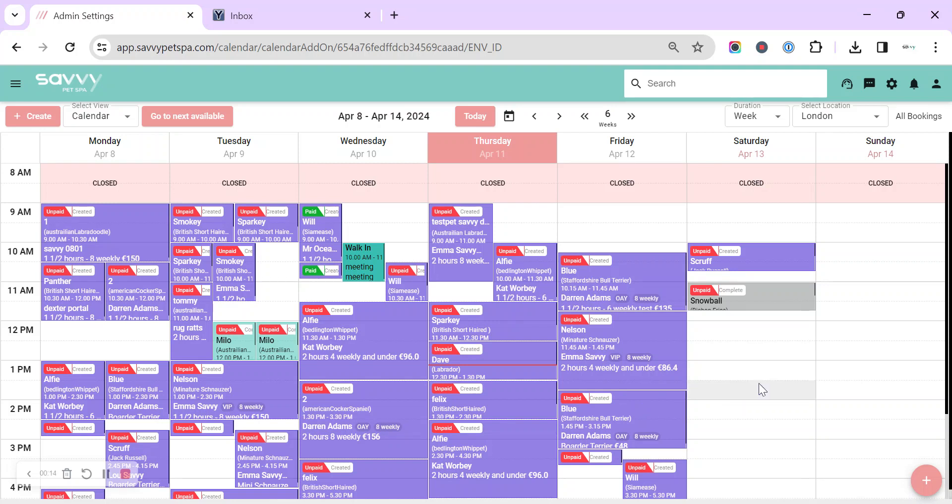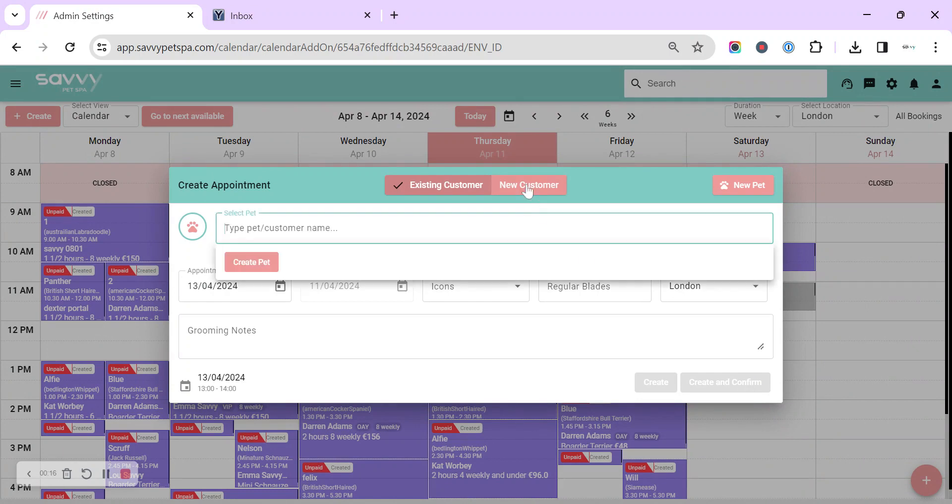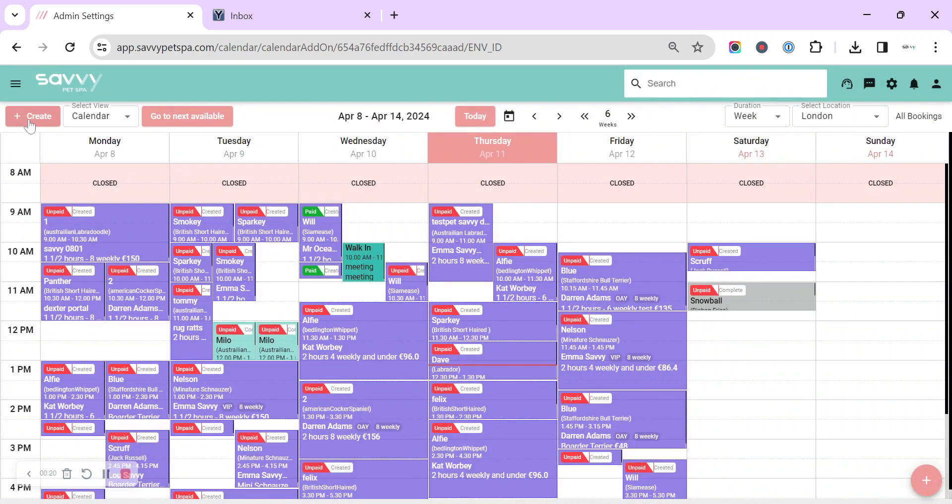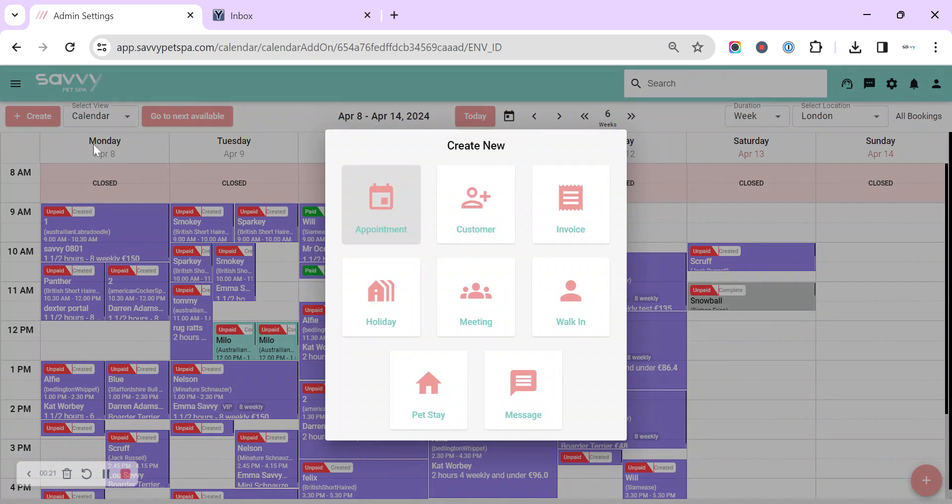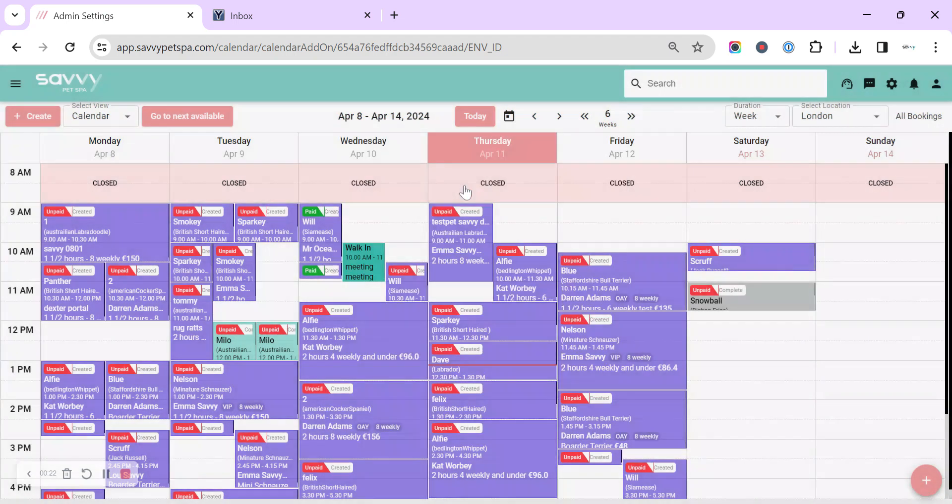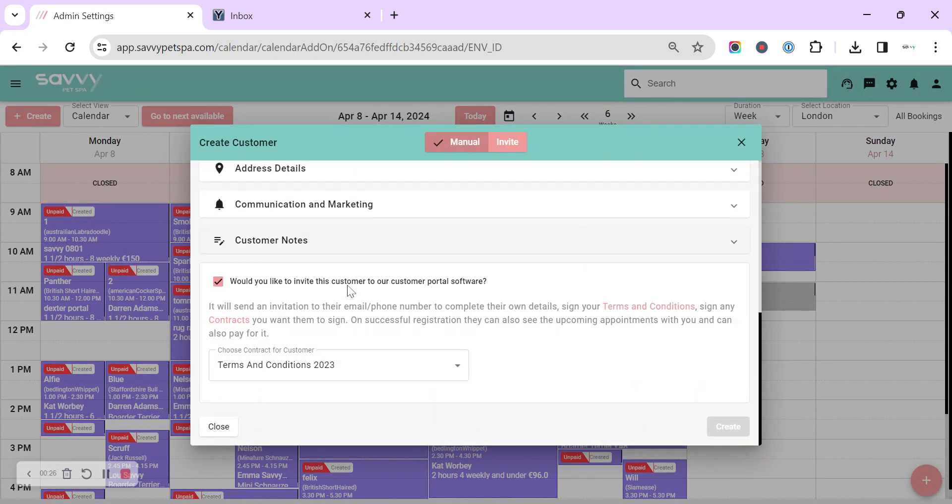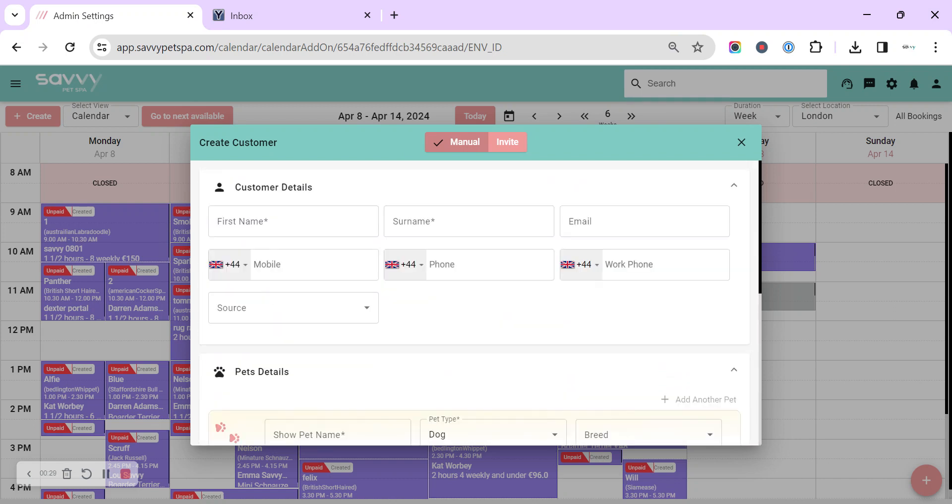So we can do this from an appointment and we can double click and create a new customer and onboard them to the portal, or we can simply go to create customer, create them manually and we have the option at the bottom to invite them to the portal software.